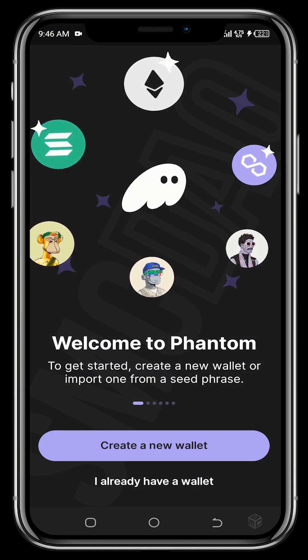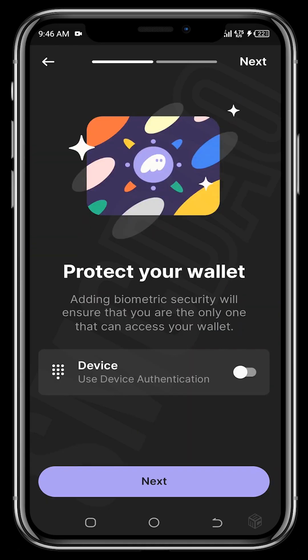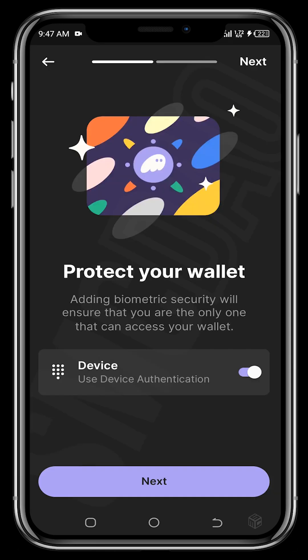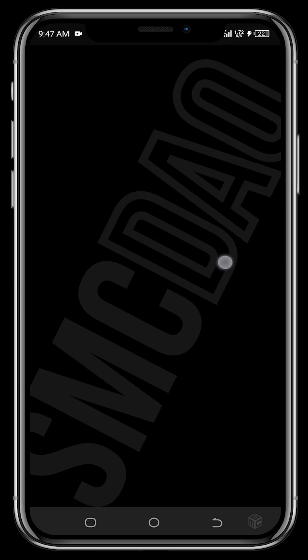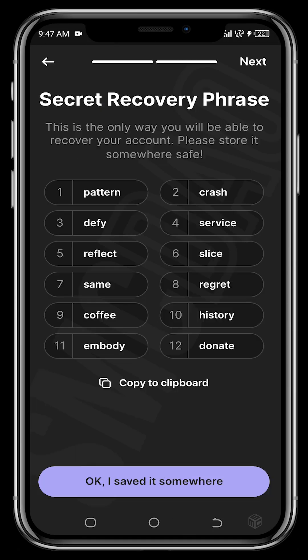Once the interface is up, tap on 'Create' to create a new wallet, then tap 'Next.' You can use device authentication — it's your choice. You'll need to set up some form of authentication to ensure your wallet is completely secured. If you don't want to enable it, you can turn it off and tap 'Next.' For this video, I'll turn it off.